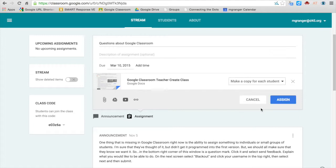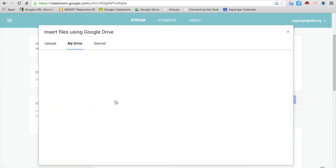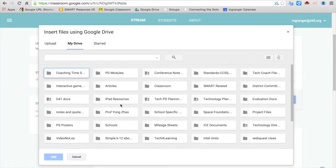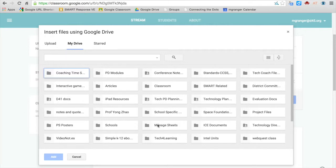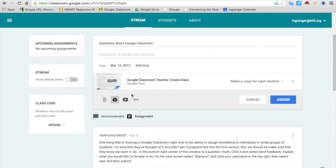Now you can also add other documents and other things. You can add more than one. If you had maybe a direction sheet or questions or whatever, and then students are working on another file that you add as well. So you can add several files to an assignment.